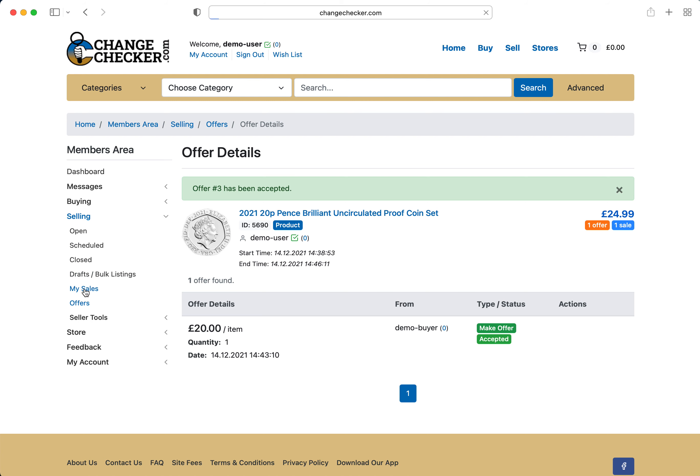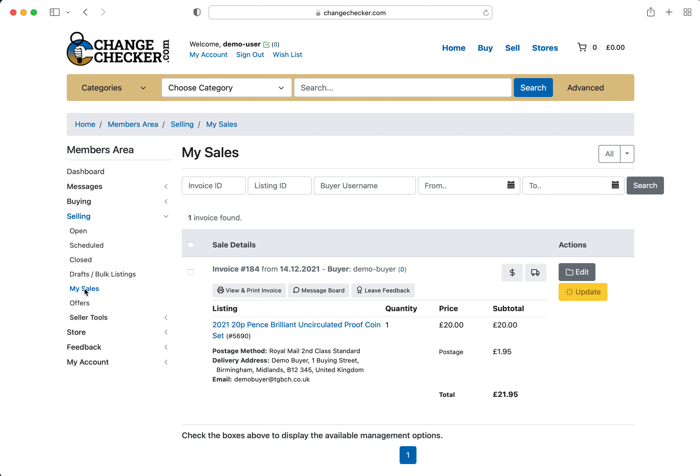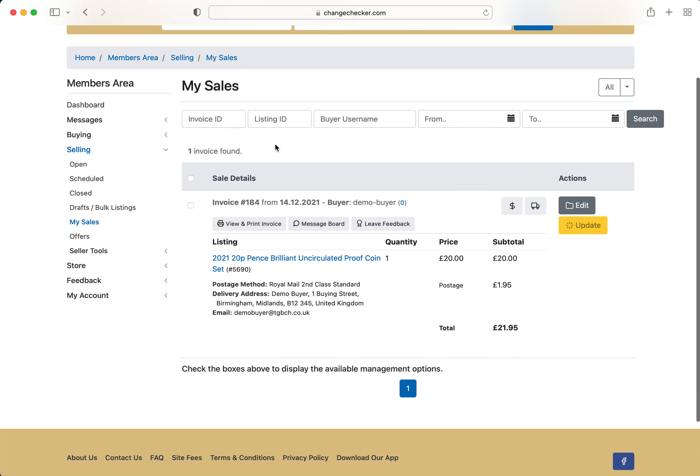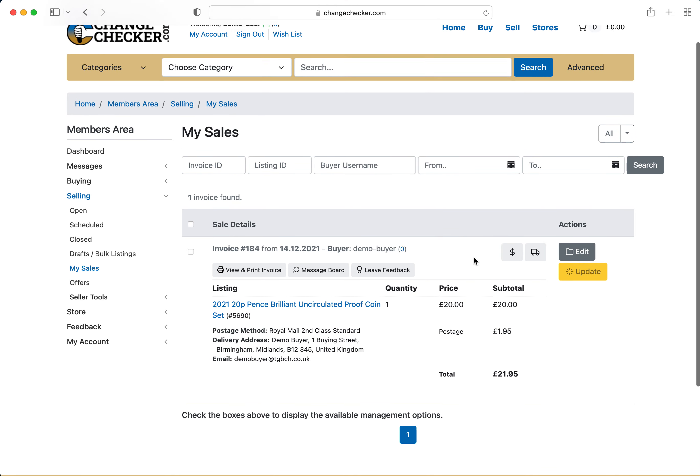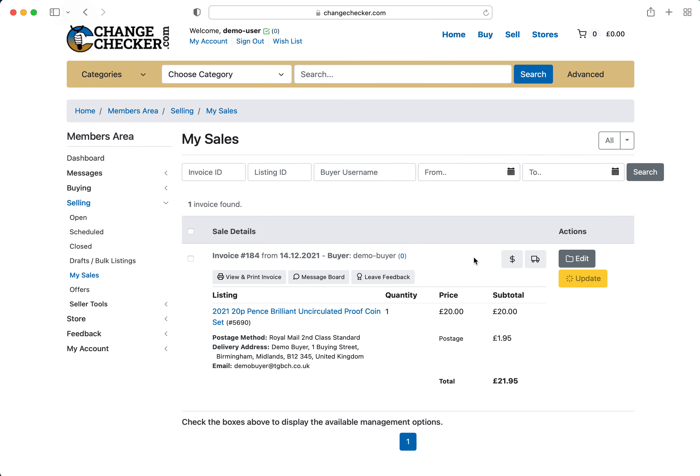So if you head over to my sales you'll see that you have accepted this offer for £20. However you can see that the item is unpaid and processing. So if you do accept any offers please bear in mind if you are selling any items this is the main screen you want to see for each individual order that you've sold.